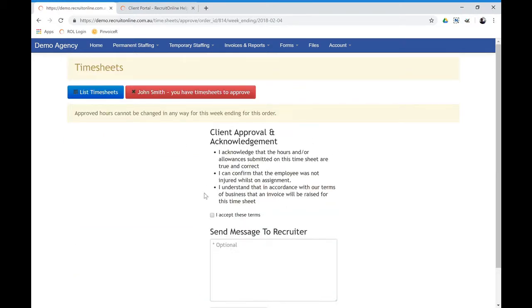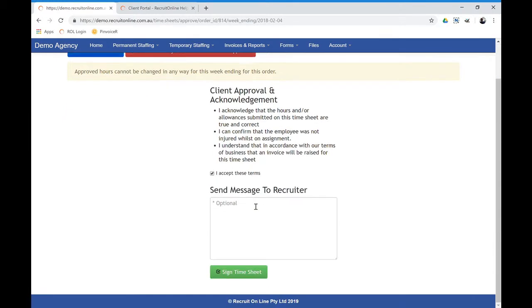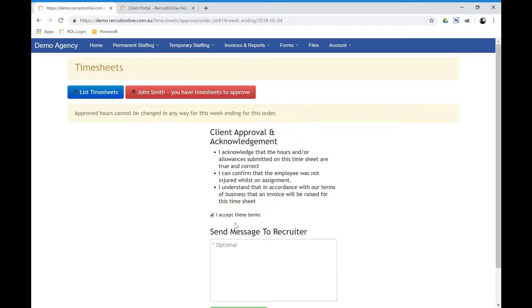So if they approve the hours, they then would approve based on your terms and conditions, click to confirm that and sign the timesheet. And then that will go back into Recruit Online and be invoiced.